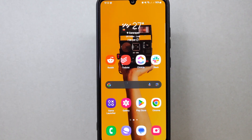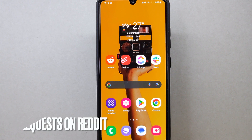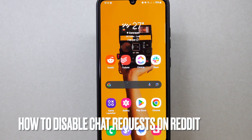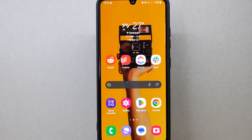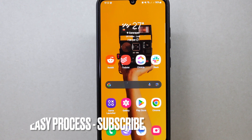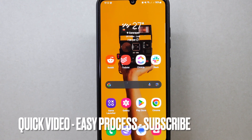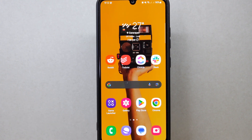Hi, welcome back to Stuff About Tutorials. Today we are talking about how to disable chat requests on Reddit. Maybe you want to reduce unwanted or spammy messages, ensuring a more focused and streamlined communication experience on the platform. So today I am going to show you how to disable chat requests on Reddit.